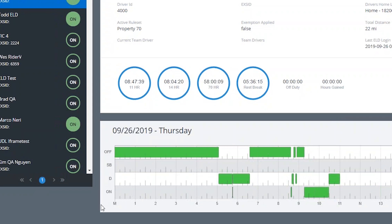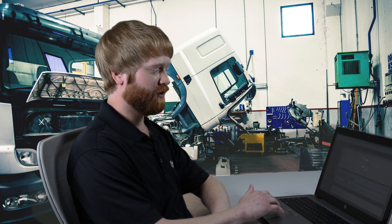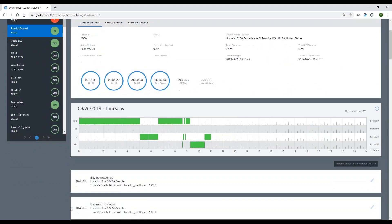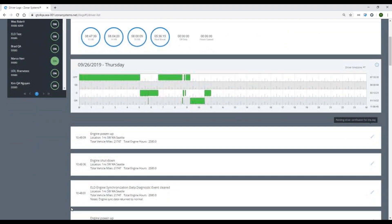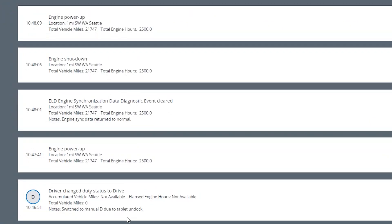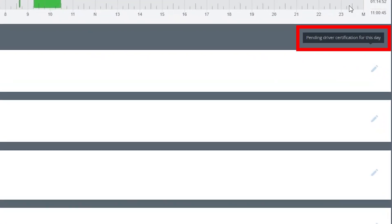It tracks forward the same way that any other electronic log would and is very similar to what you'd expect from a paper log format. Going directly below there, you can start to see some of the elements of the logs themselves. We can see the drive event that Roy went ahead and pushed through, and we can also see that we're pending driver certification for this particular day.